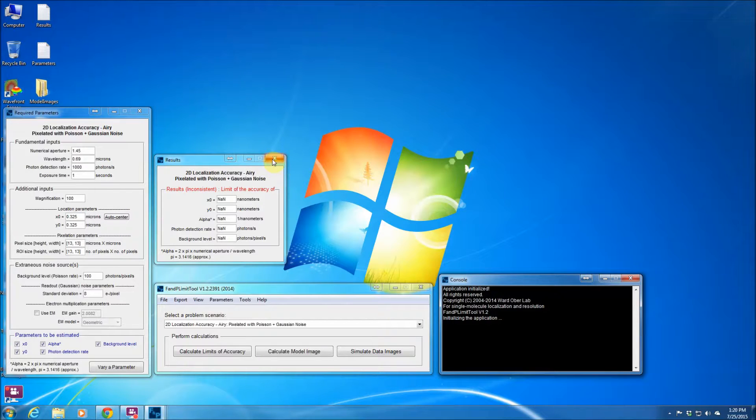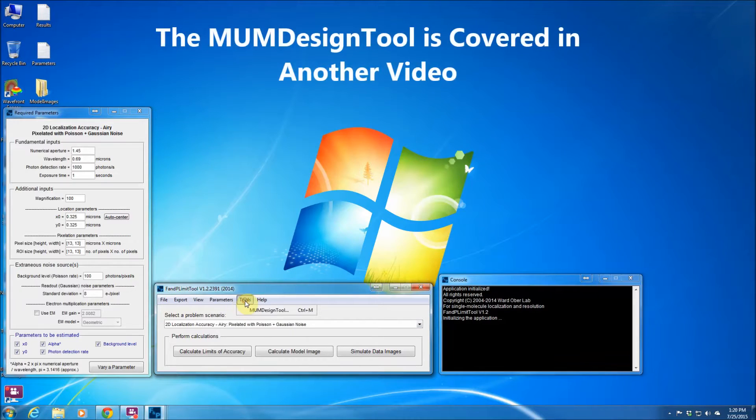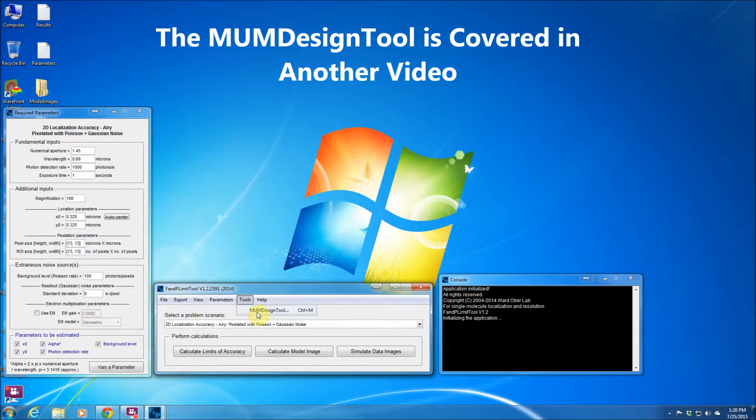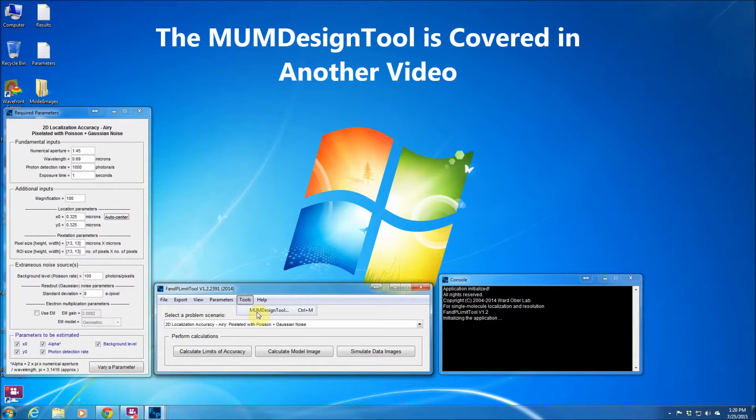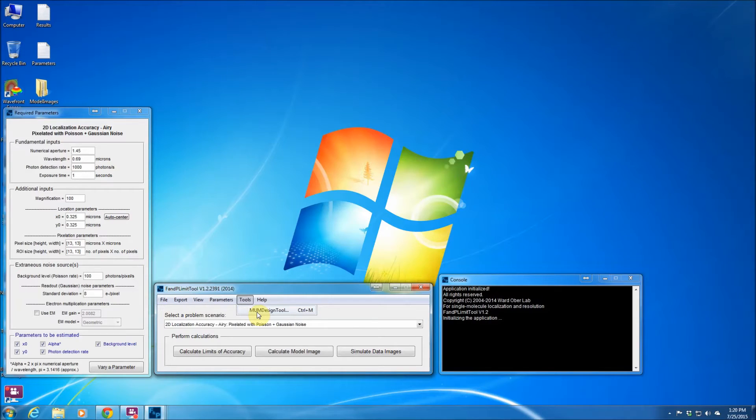Now another feature that this software package offers is a toolbox called the MOM design tool. So this allows us to calculate the limits of the localization accuracy in 3D and design the plane spacing for multifocal plane microscopy.